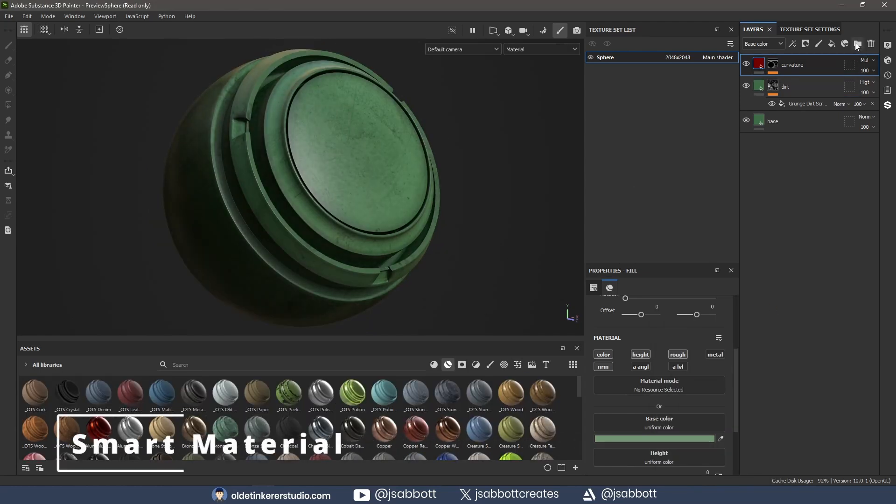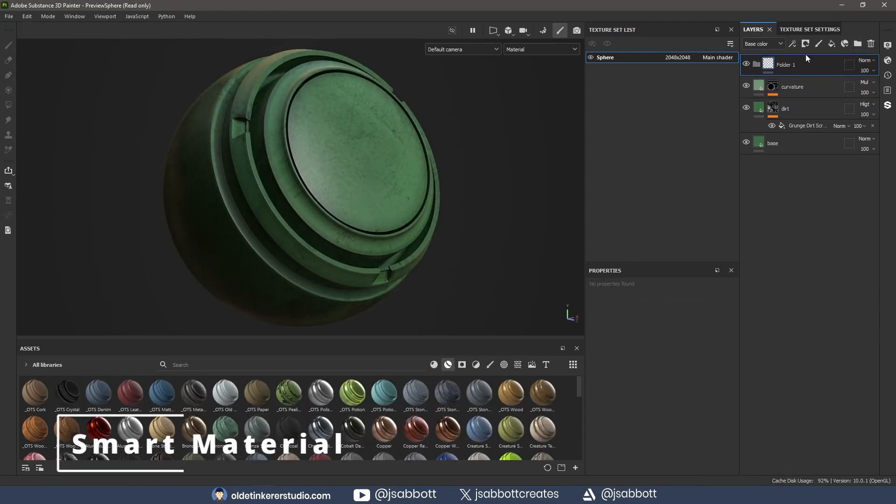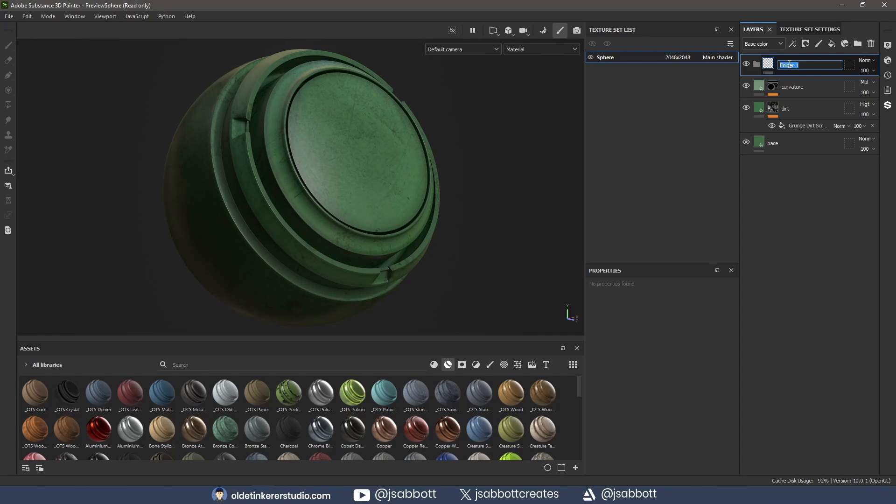To save this material as a smart material, I add a folder and rename it. I move all of my layers into the folder.